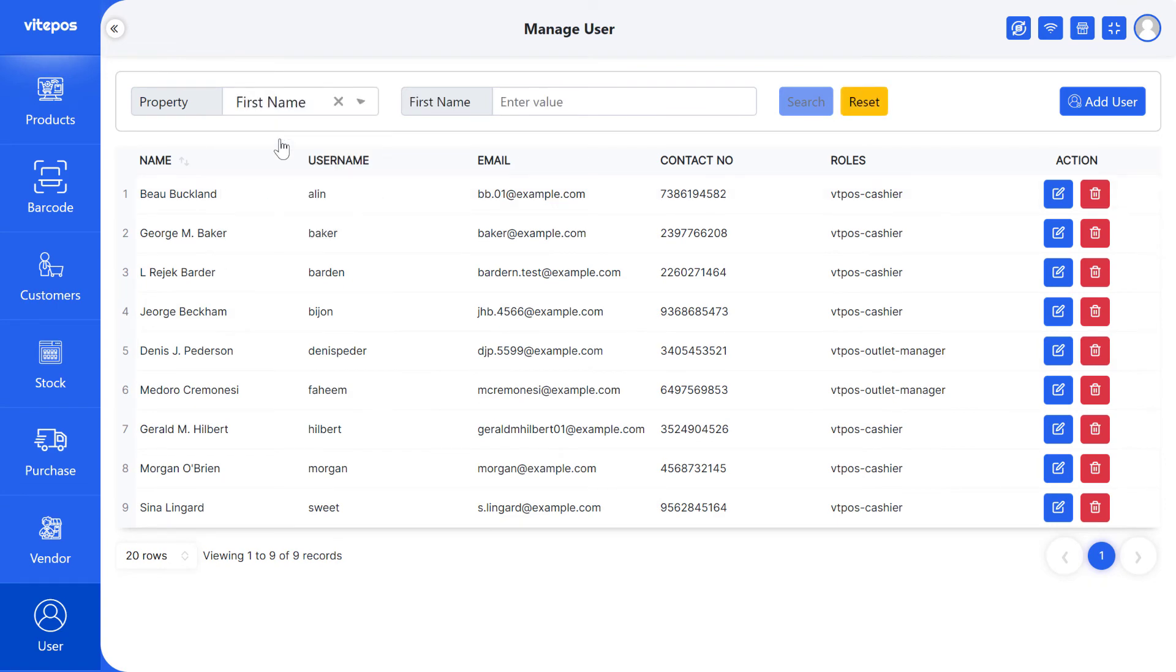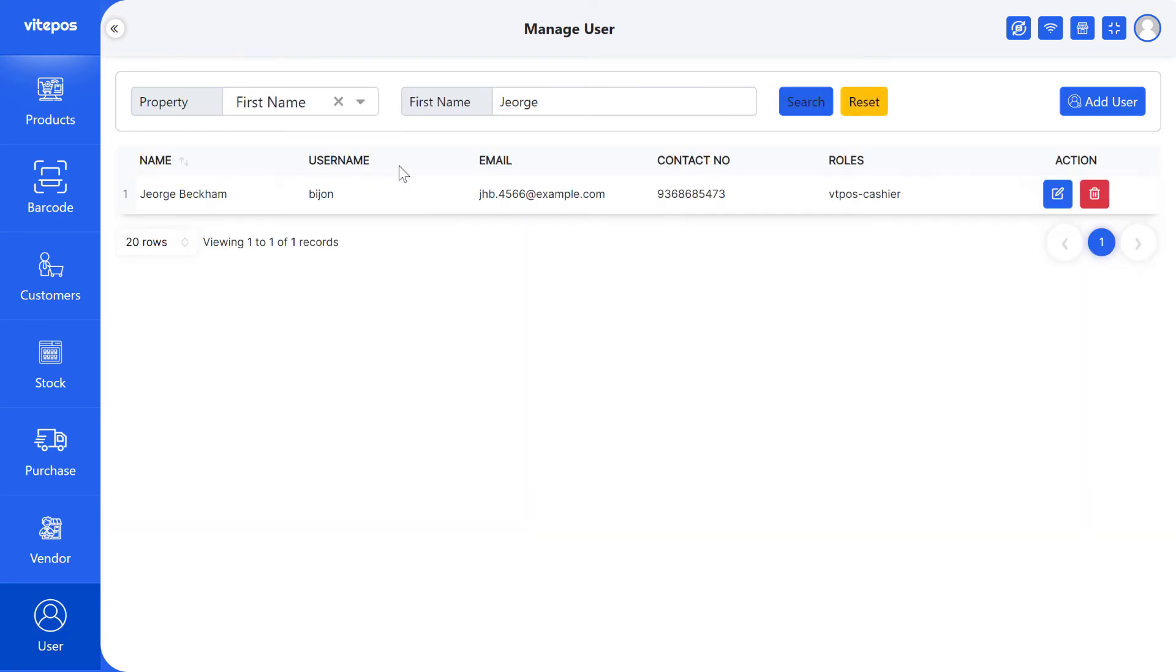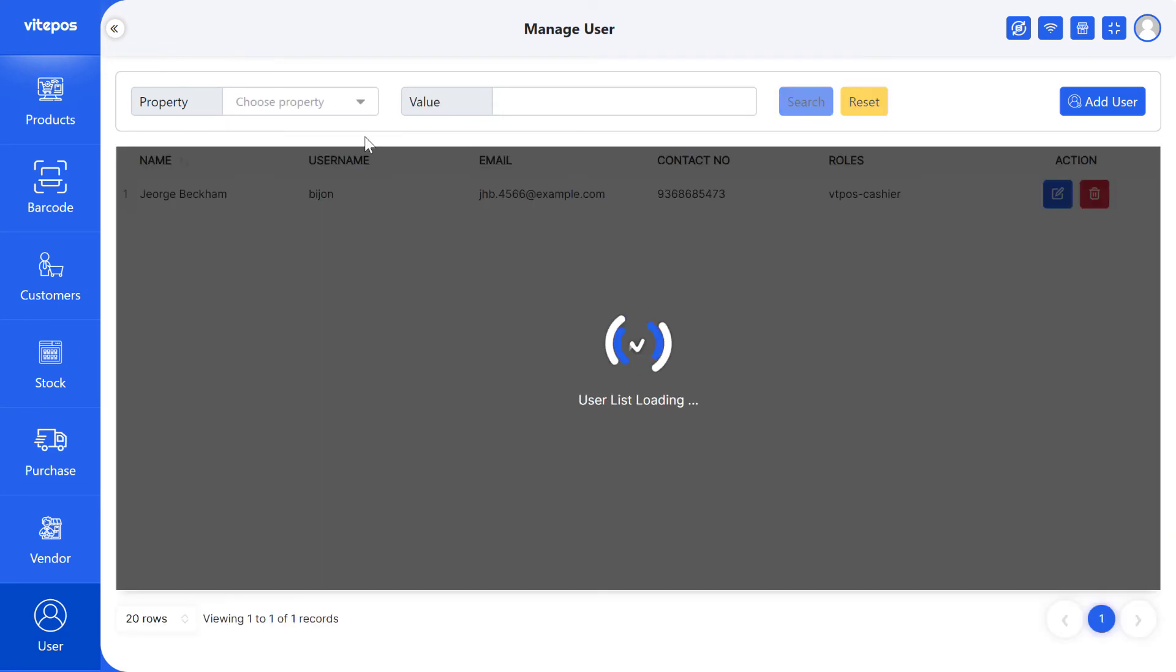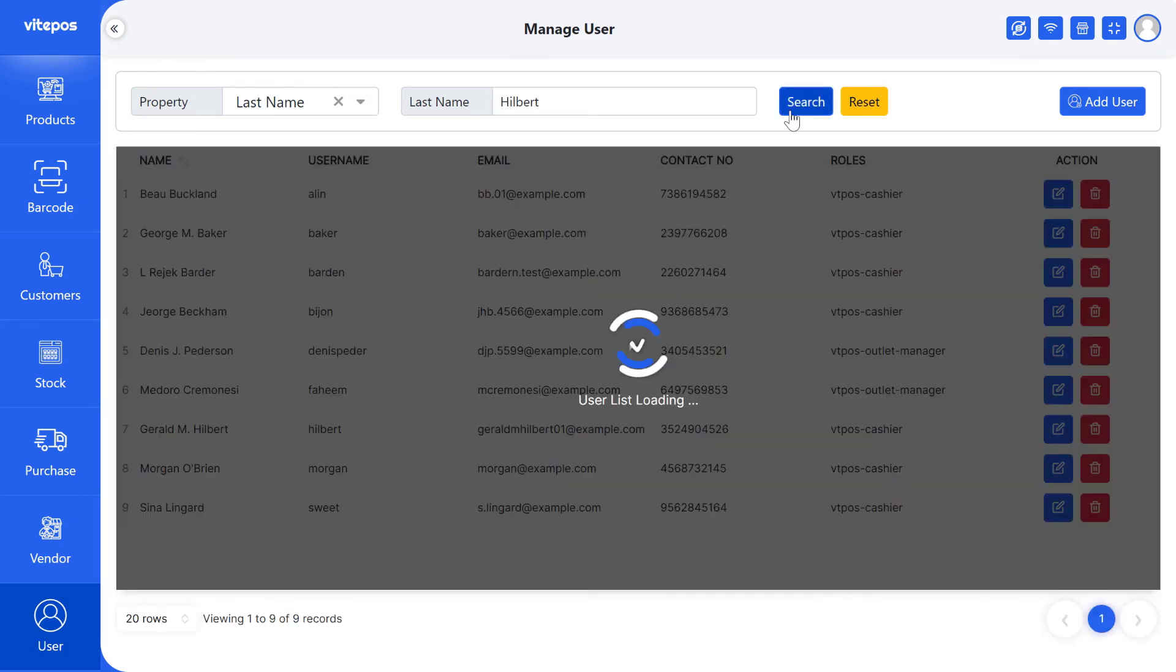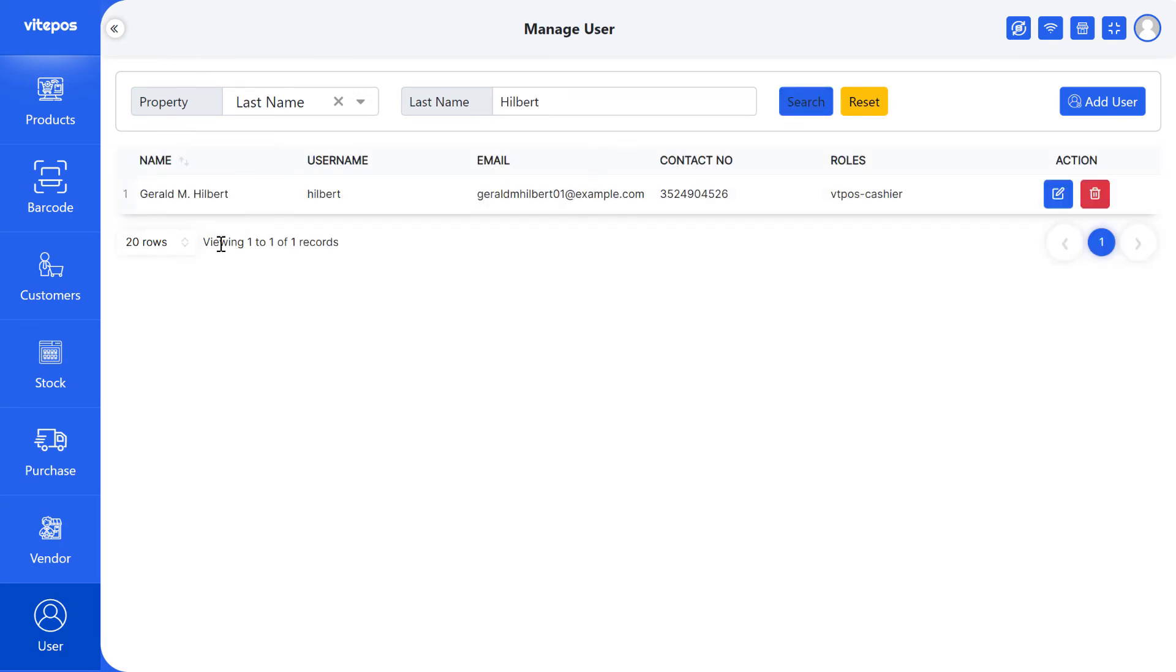You can also get any user information by searching in the search panel. You can search by first name, last name, email and user name.